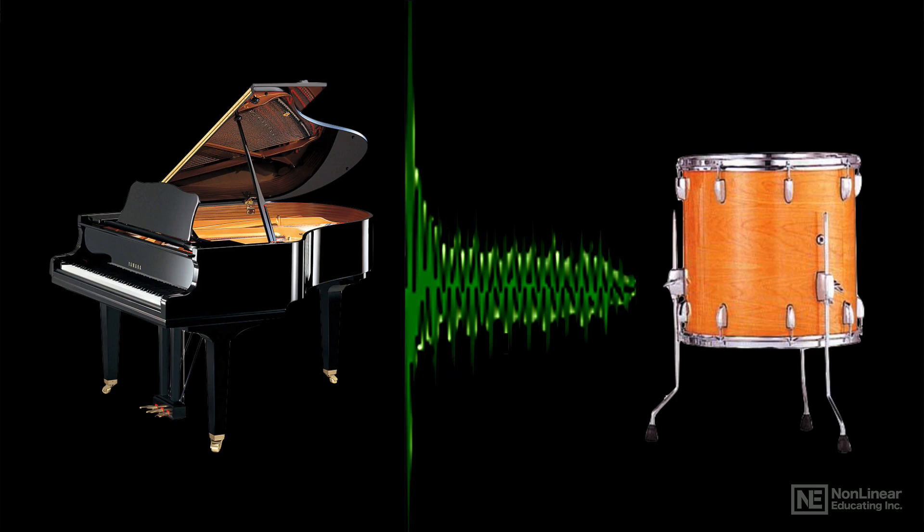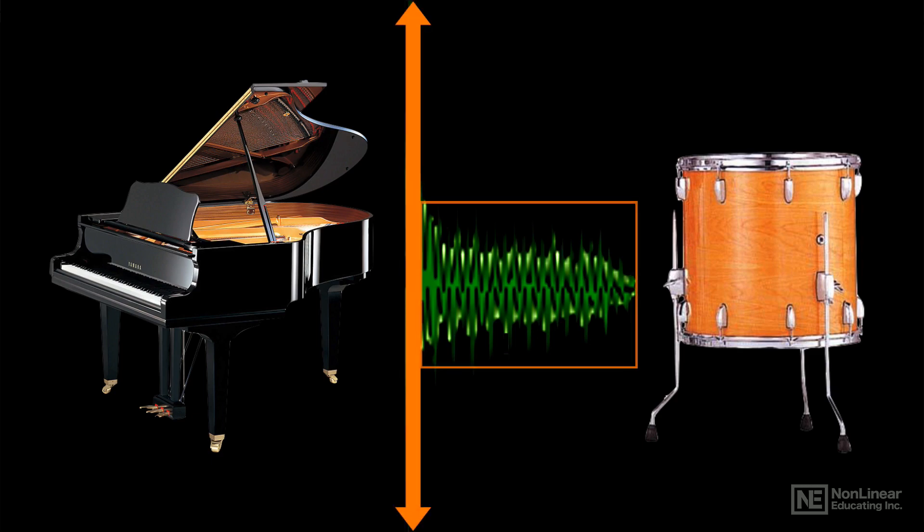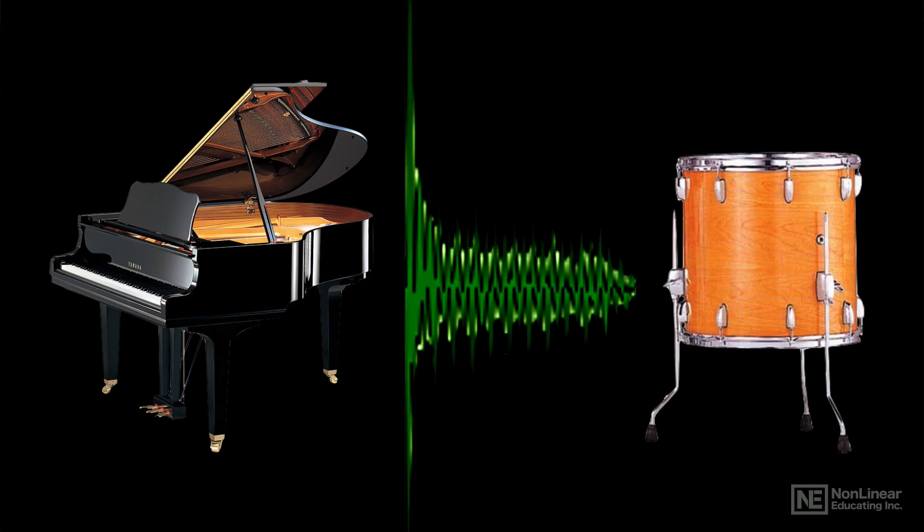Transient peaks can be as much as 10 to 20 decibels louder than average level. Remember, the decibel, or dB, is the standard measurement unit for audio level.